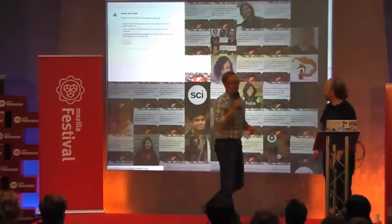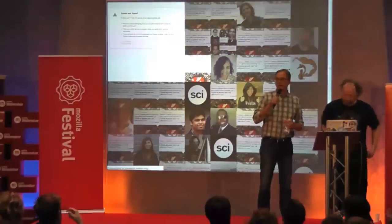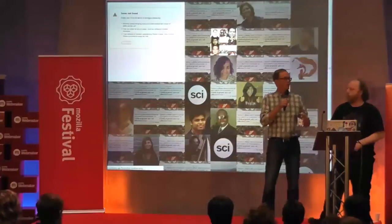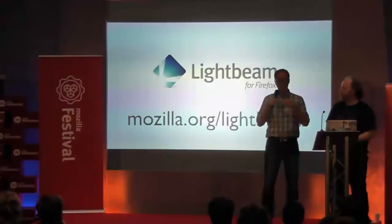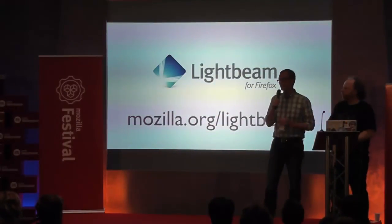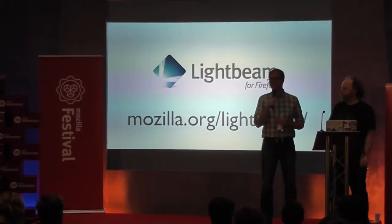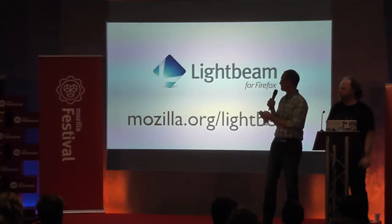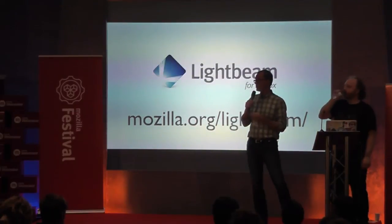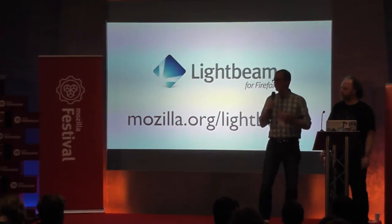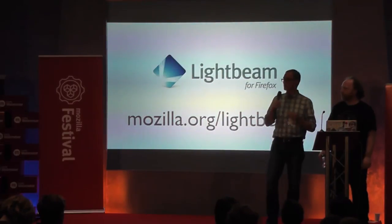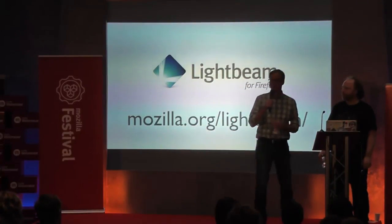Thank you, Deeth. I'd like to invite you all to participate in this process. There's a session tomorrow. You can get access to the add-on at mozilla.org/lightbeam. You can download it, play with it, contribute your information to our aggregate database. And we really hope that you will hack it, build it, make it better, make it your own, and that we get more community engagement in this topic. Thanks very much.